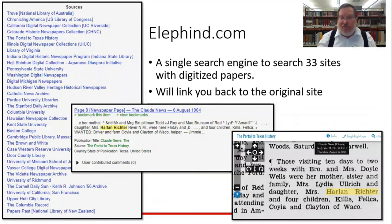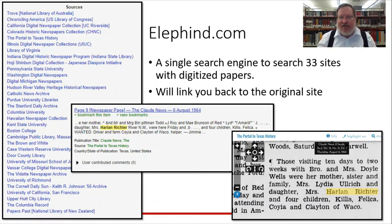Elifine.com is an internet website — a single search engine that searches 33 different sites of digital papers. You can see the listing which includes the Portal to Texas History. So instead of searching each site directly, you can search multiple sites at once and find information about your ancestors.